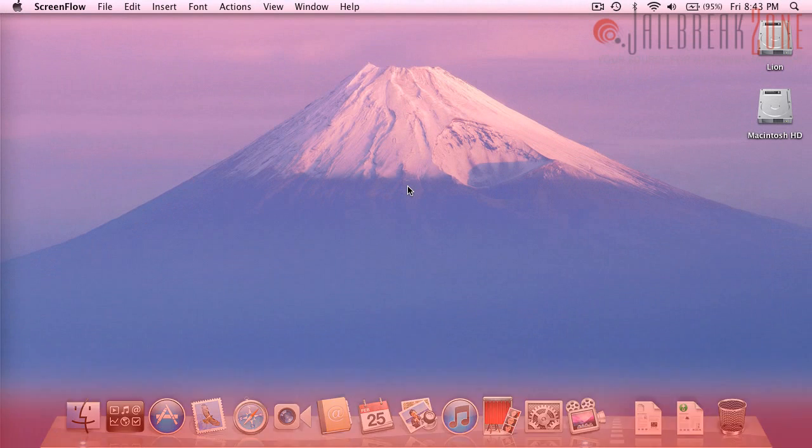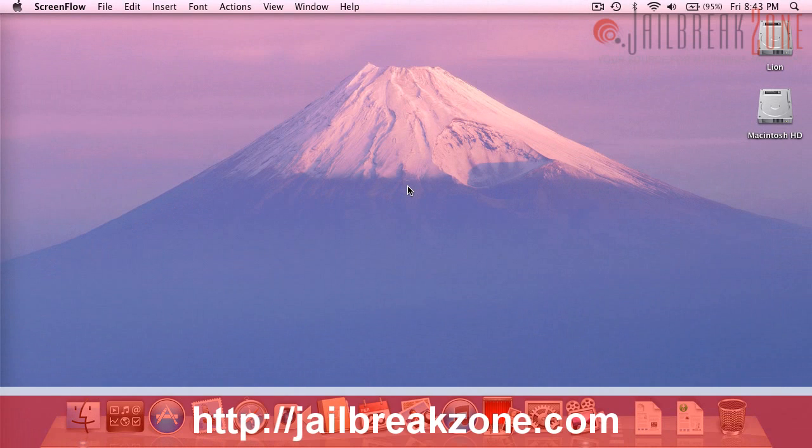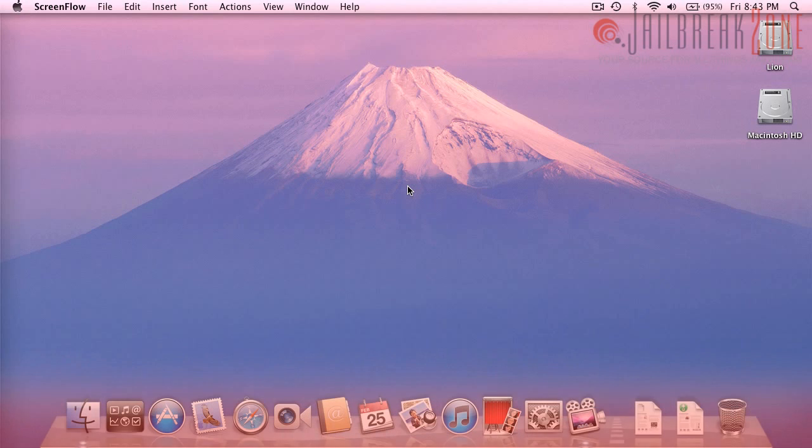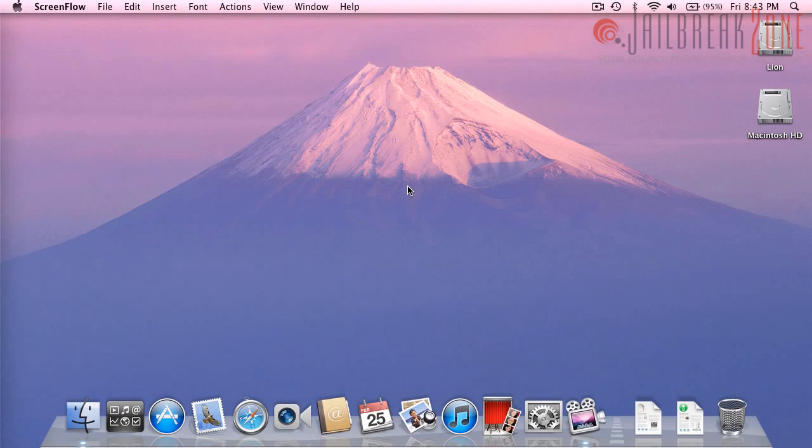Hey everybody, it's Brian for jailbreakzone.com and today I'll be giving you a quick look at macOS 10.7 Lion. Now I'm going to be going through some of the new features and what some of the stock applications look like because some of them are changed and some of the changes that I've seen so far are pretty cool.